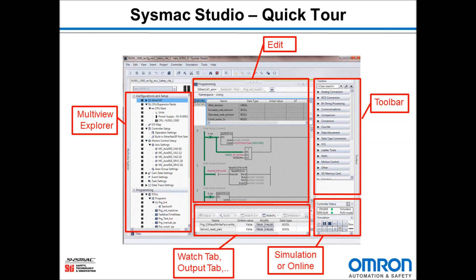I will be demonstrating how to navigate using SysMax Studio for configuration and setup, programming and more.